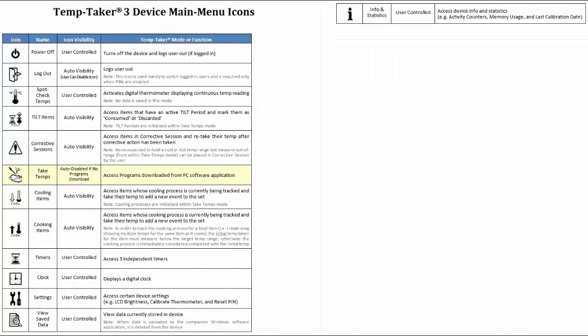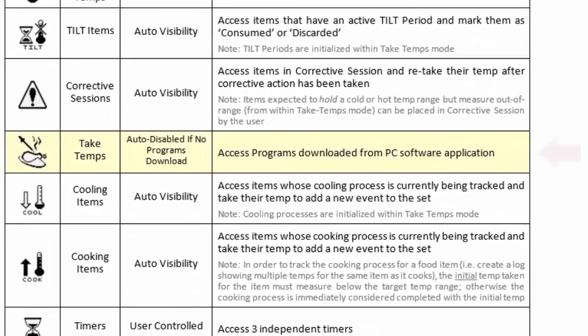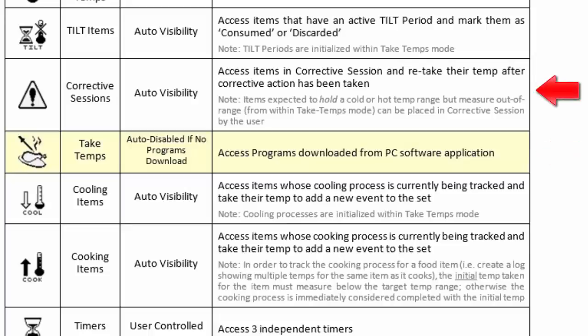These additional icons are as follows. The Take Temps icon is the most widely used icon within the handheld unit. This is where a user will begin any of their temperature or checklist programs they have designed within the software and assigned to this particular handheld unit. The Caution Symbol icon is where a user will go when attempting to re-temp an item that has been placed within a corrective session.